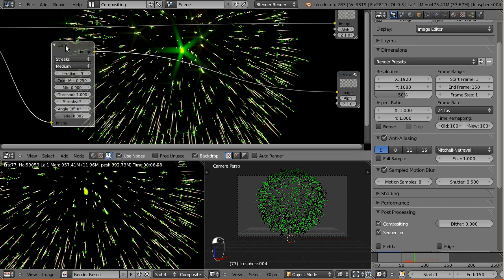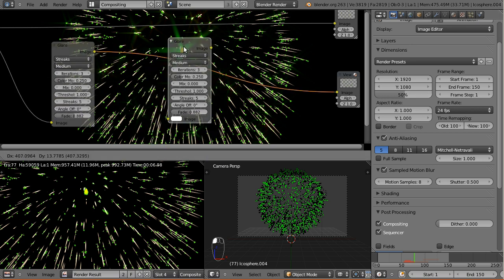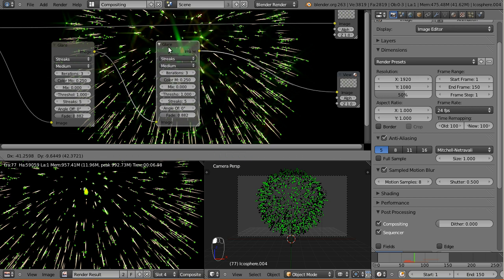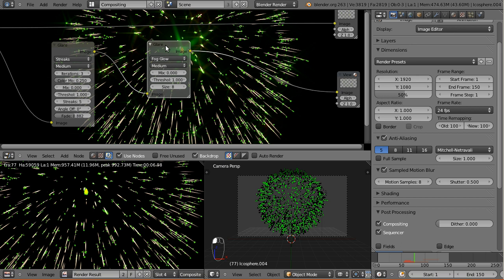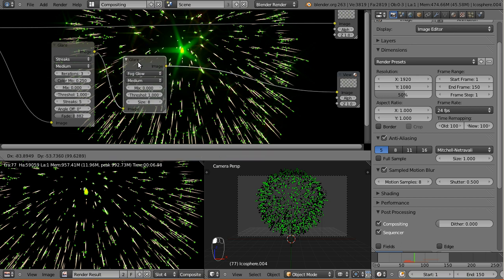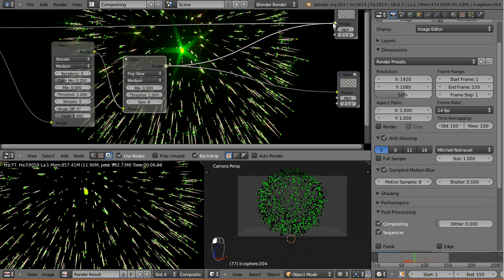Now let's duplicate the glare node, put it in, and this time we're not going to use streaks but fog glow, which is just a simple glow. You'll notice it right here. And that's all about the compositing.